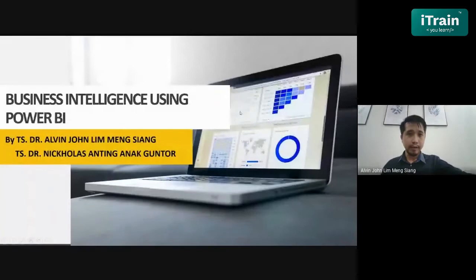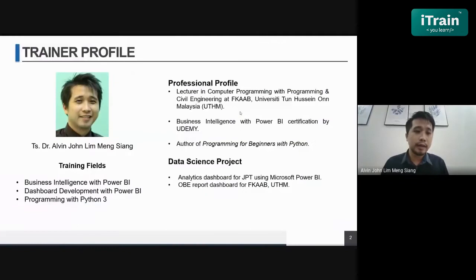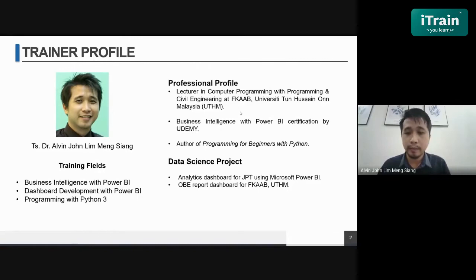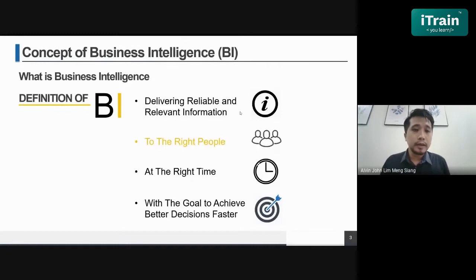Good morning. Following from Nicholas' presentation, I'd like to talk a little bit about business intelligence and how we use it with Power BI. Let me introduce myself. I am Alvin, also a lecturer at University Tun Hussein Onn Malaysia. My training fields focus more on business intelligence using Power BI. I'm also known for programming using Python 3. I'm involved in producing analytics dashboards for the Ministry of Education using Power BI and dashboards for objective-based education reports in our faculty. So, what is business intelligence?